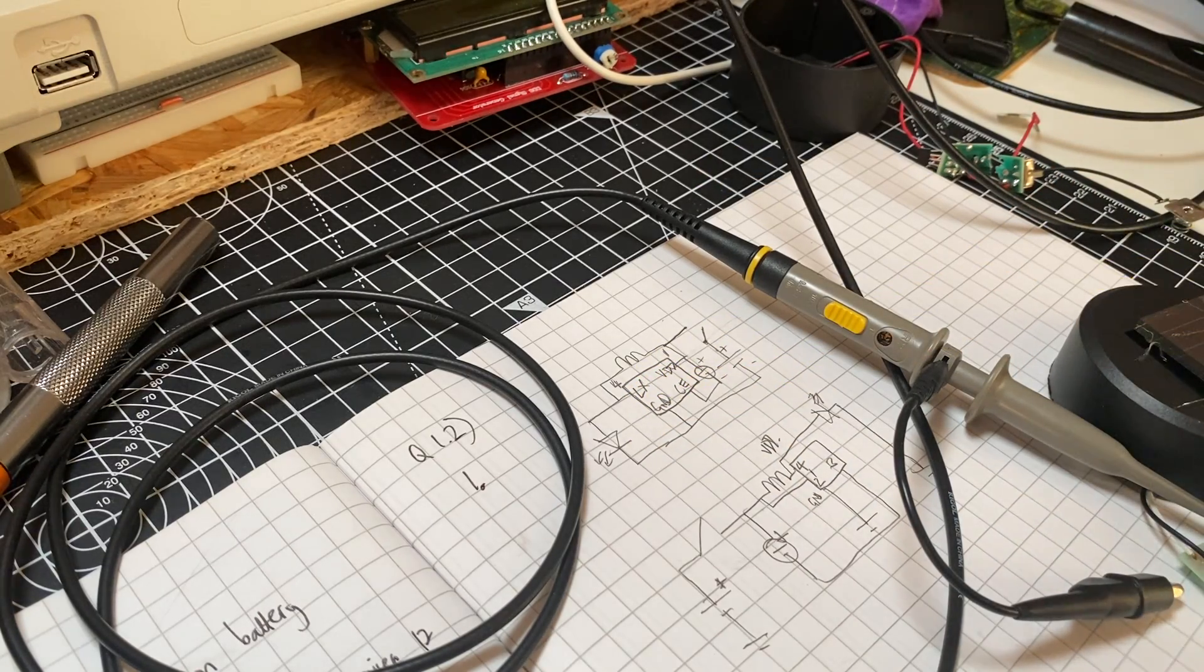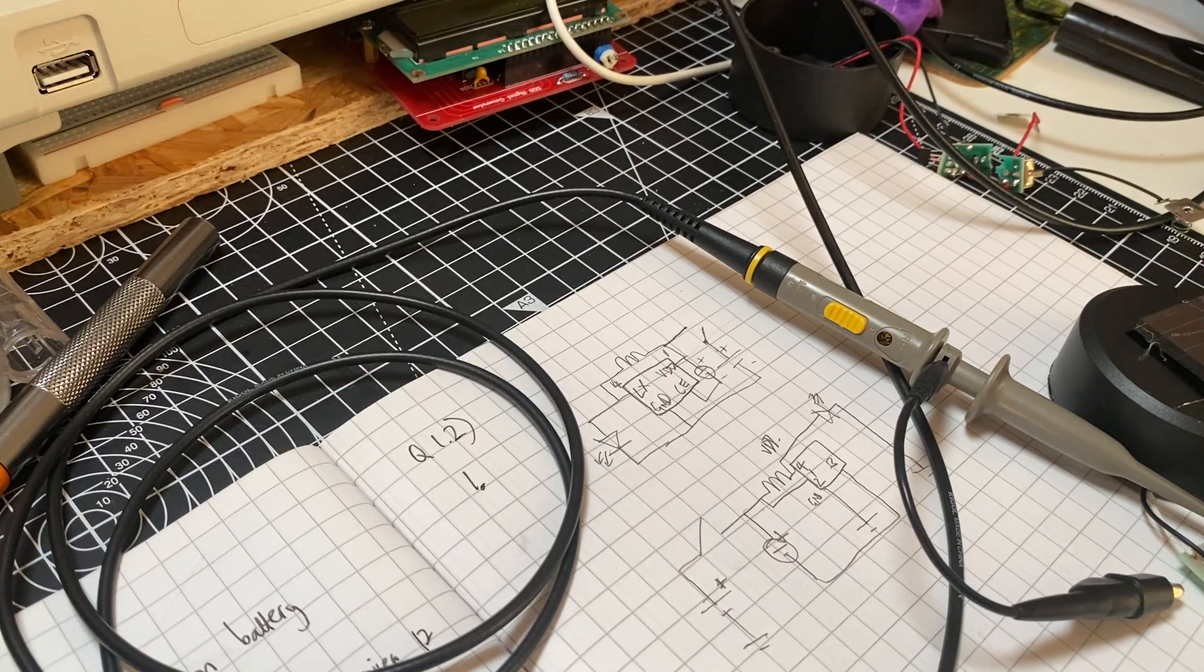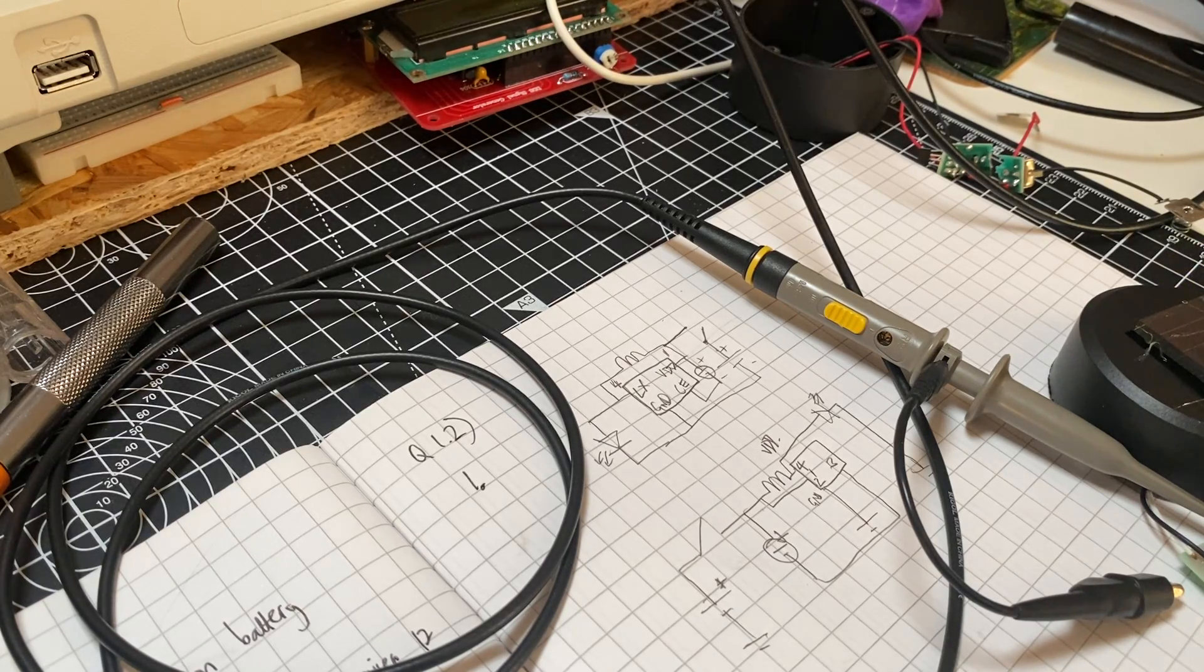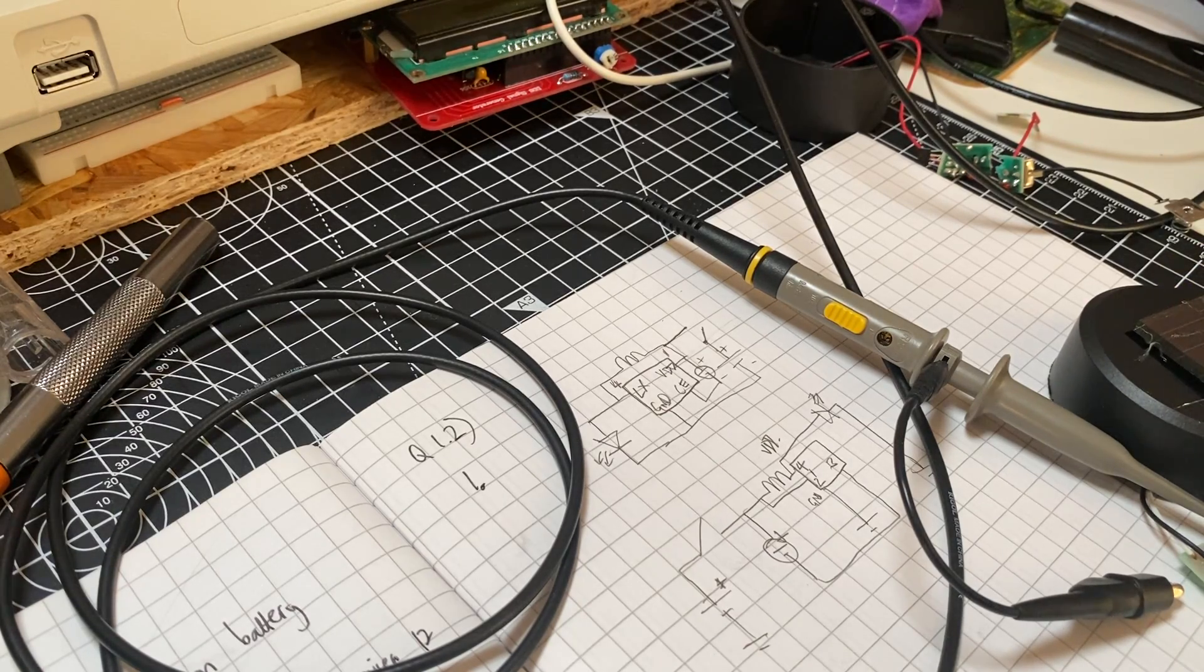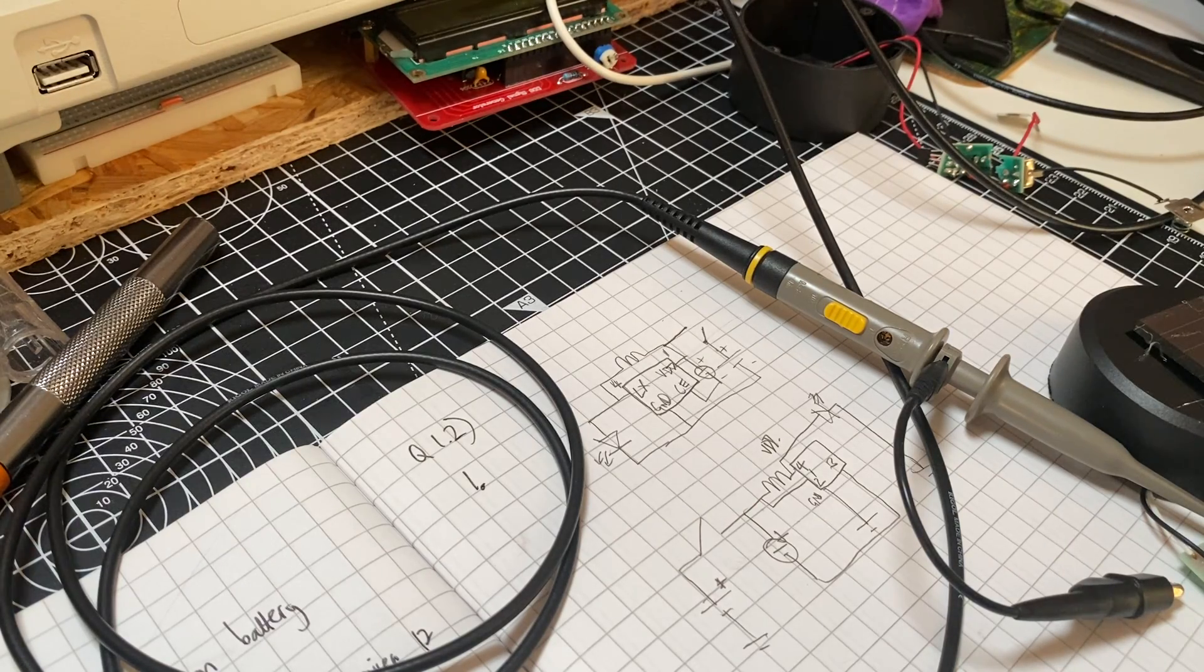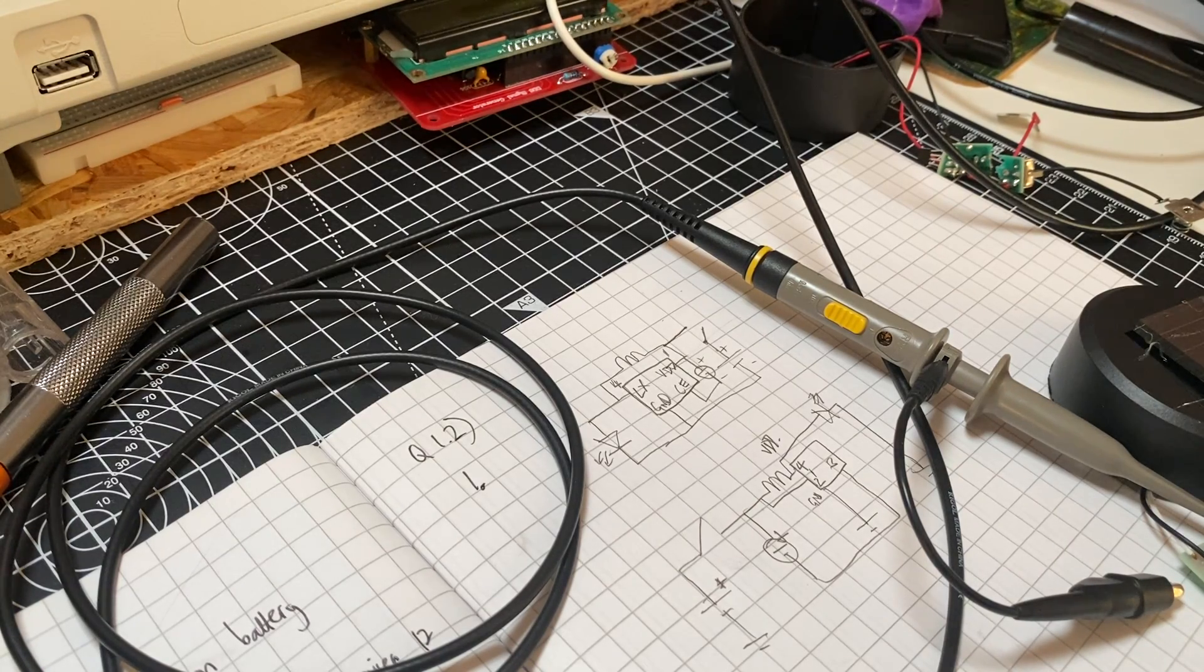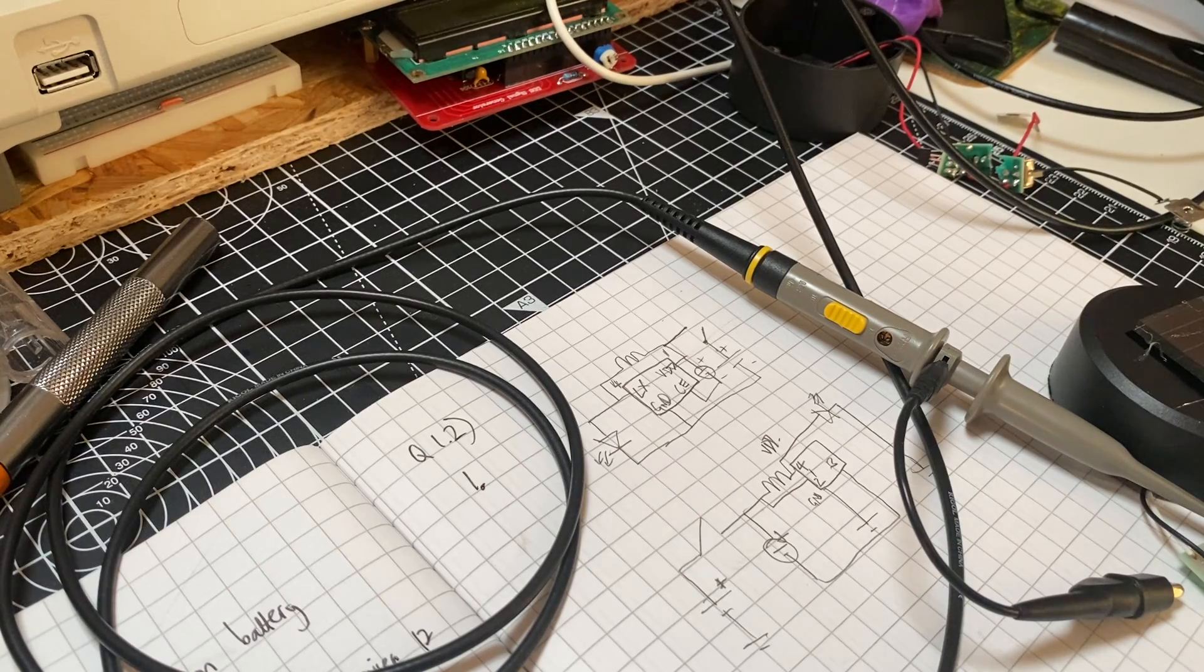I'm going to show the voltage from the solar panel and the operation of the chip, the YX8018, in operation and use.